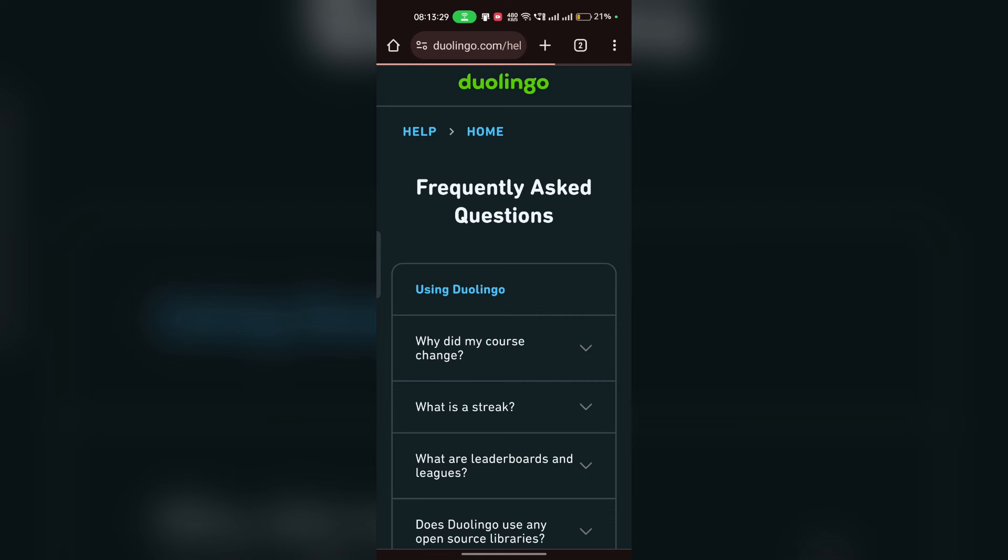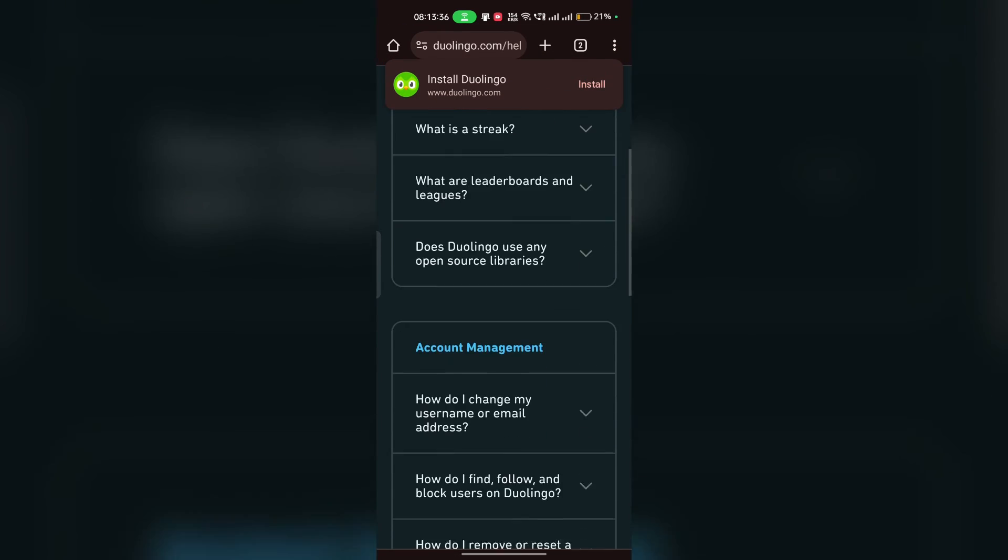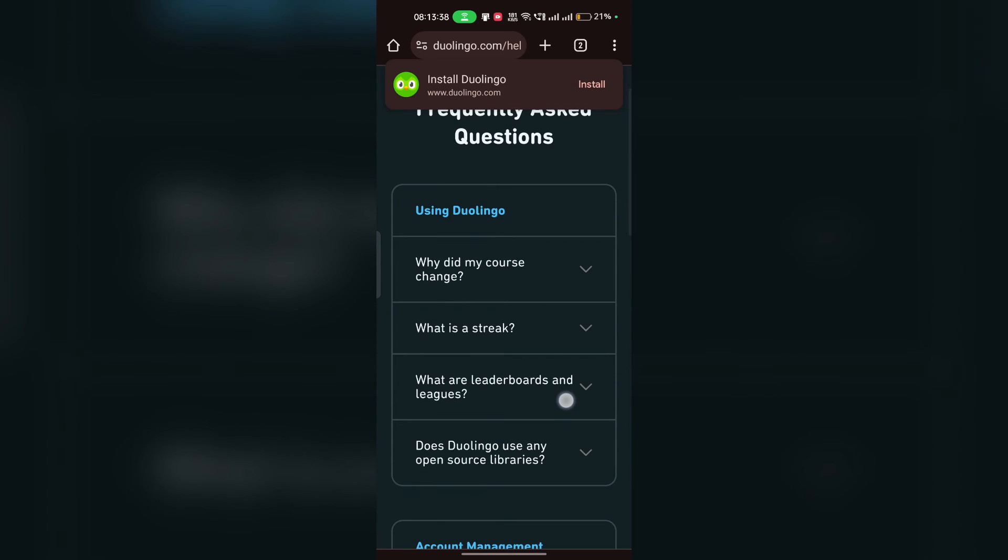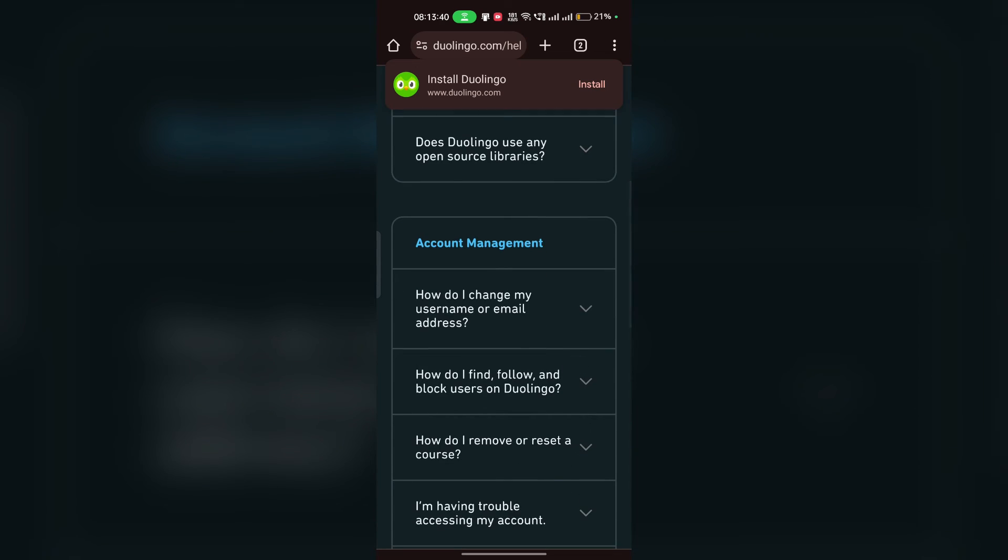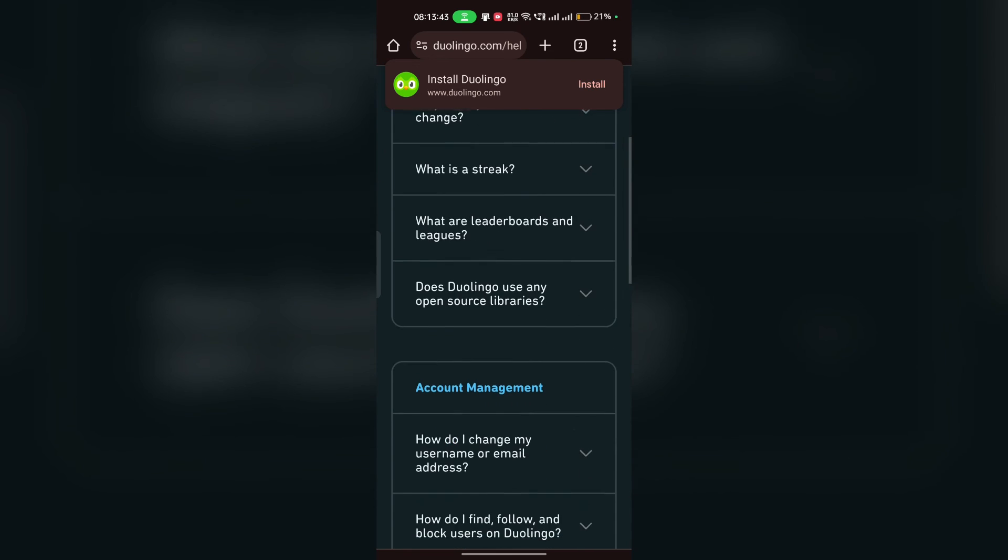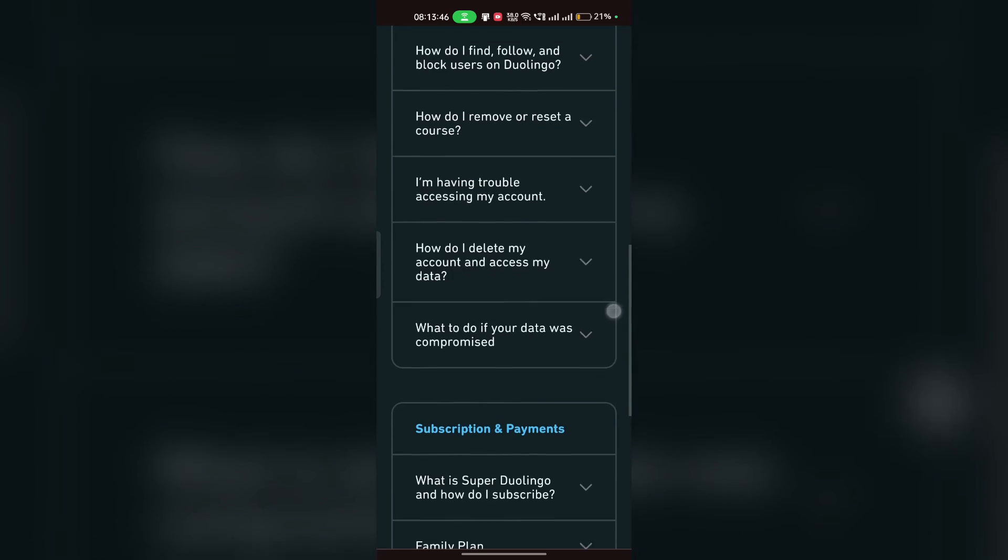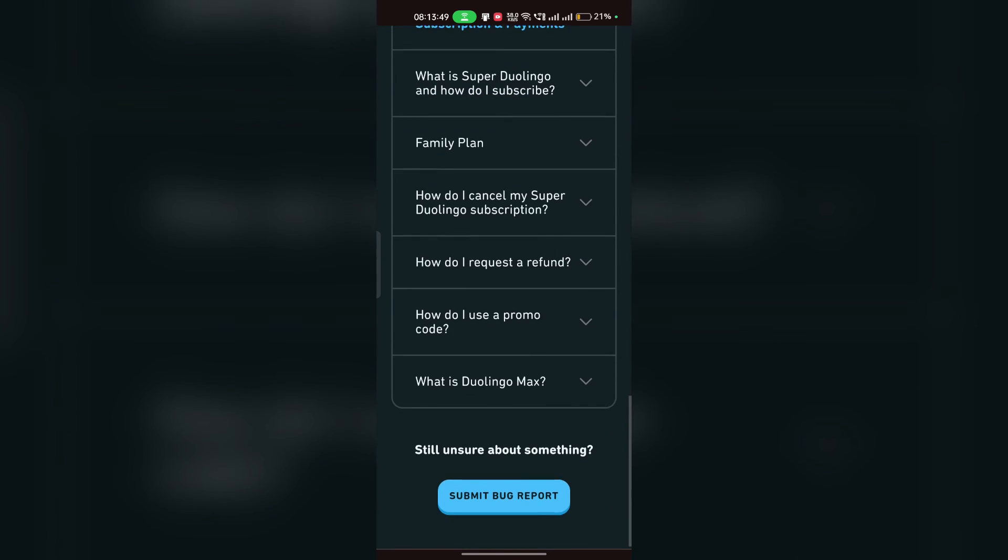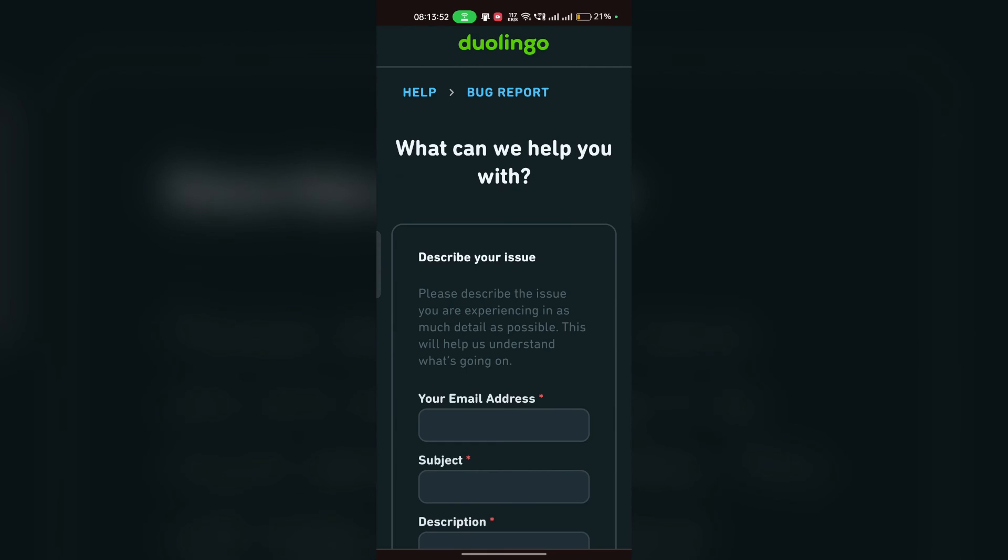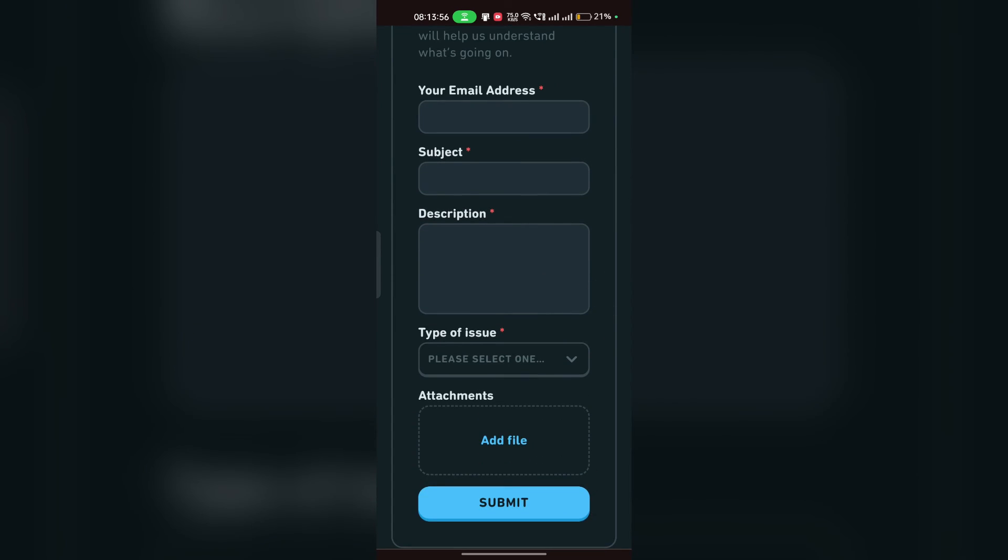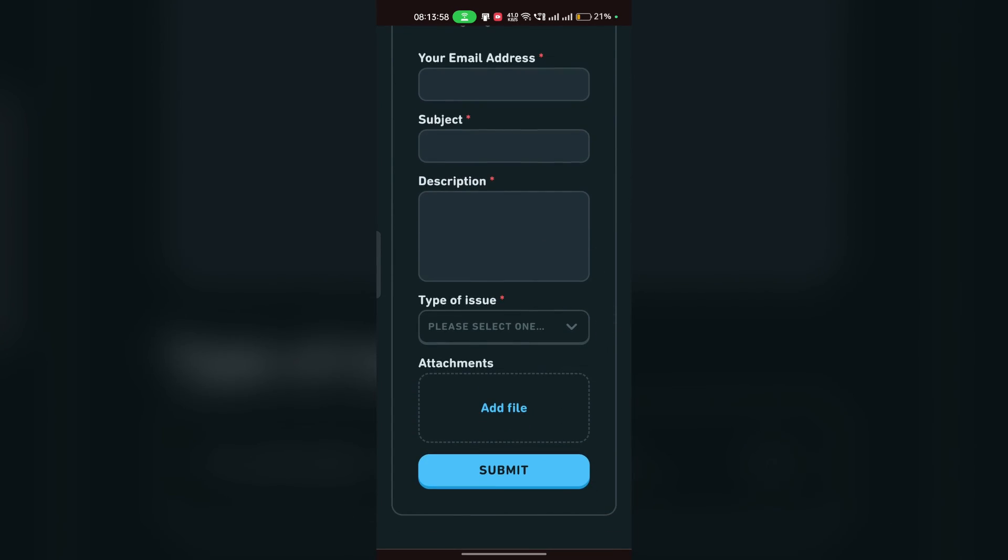Here you can simply create a ticket or you can directly contact the Duolingo customer support. You can simply provide them the issue and the steps you have already taken. They have some frequently asked questions and a quick guide. If your issue is listed, you can simply click to open the solutions. If not, you can simply click on submit bug to submit a new report.